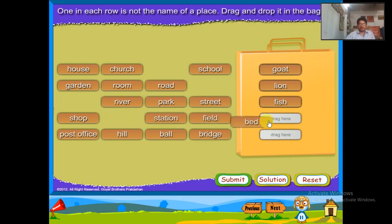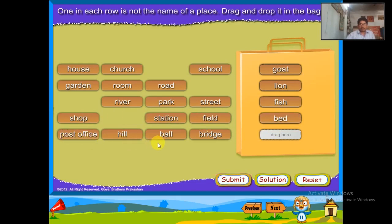Post office, hill, ball, bridge — ball is not a place.